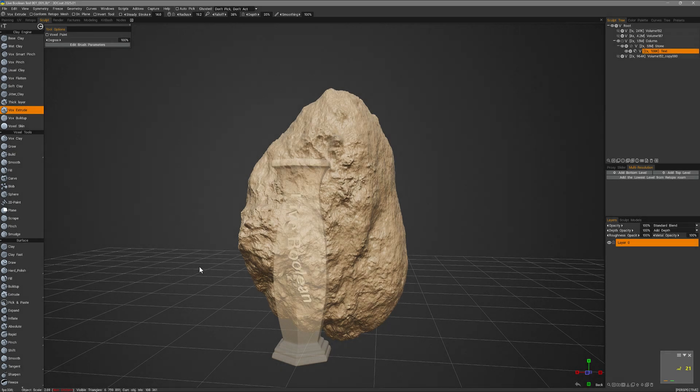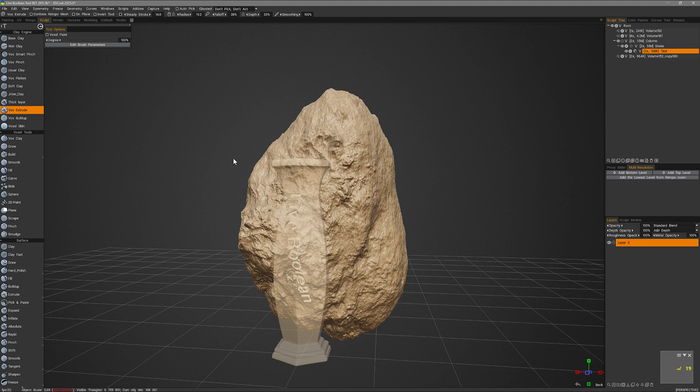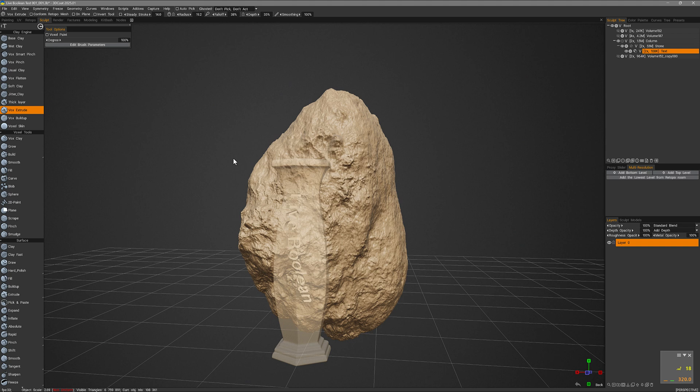In this video we are going to take an updated look at the live boolean feature set in 3D-Coat's scope workspace. We released a video about this when the feature was first released last year, but it has since been refined and it includes the ability to work with very complex boolean operations.